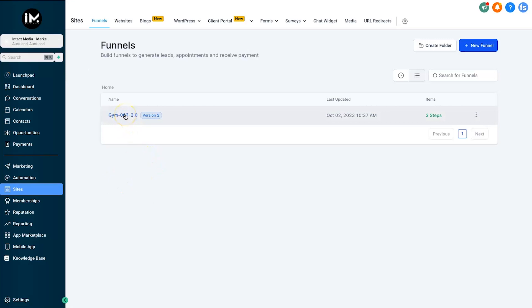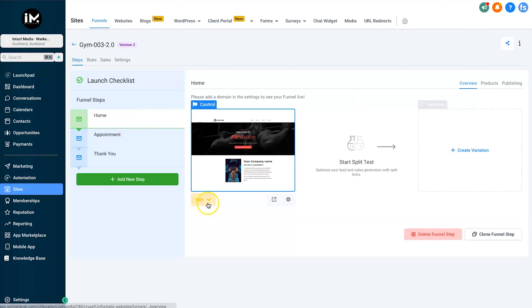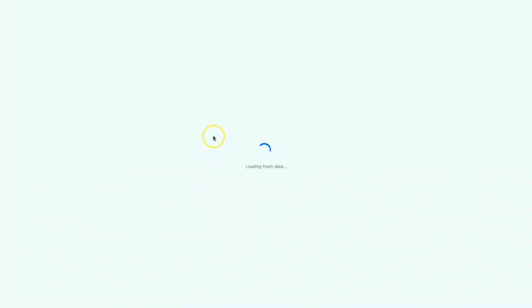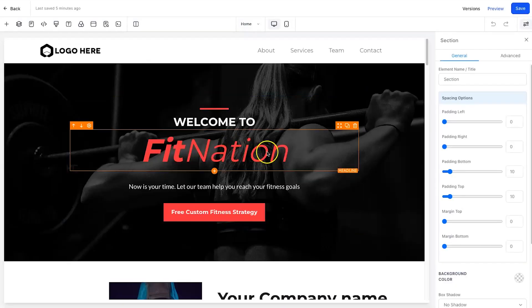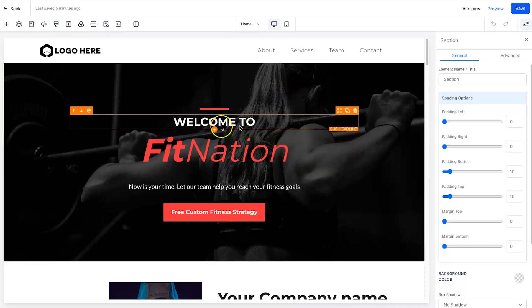Here we are inside the dashboard. For this example I'm going to be building a video background for a funnel. I've gone ahead and added a default template inside of HighLevel and slightly modified it to make it look a little more appealing. This particular template is for a fitness club — could be a gym or personal training.